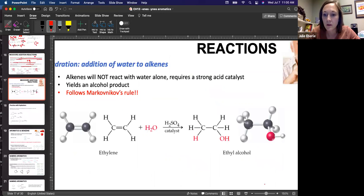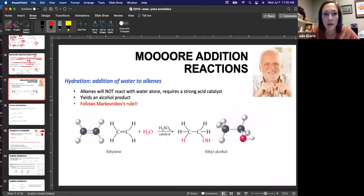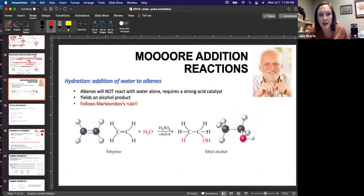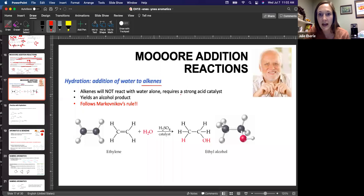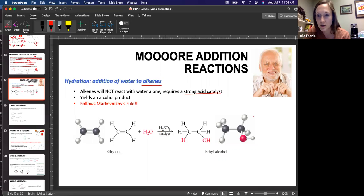Let's talk about hydration now. When you have a hydration reaction, all we're doing is adding water to an alkene molecule. You can't just throw water at it and get a reaction — you have to have a strong acid catalyst. So there's our strong acid: sulfuric acid. It's the catalyst. See what I'm talking about — they write it above and below the arrow. That's not another reactant. The catalyst is not actually being used, so you should not have H₂SO₄ anywhere on the product side.